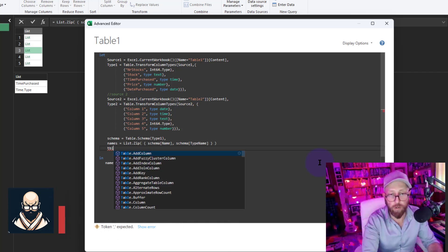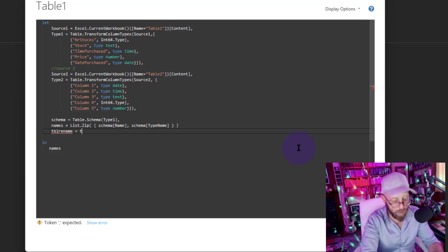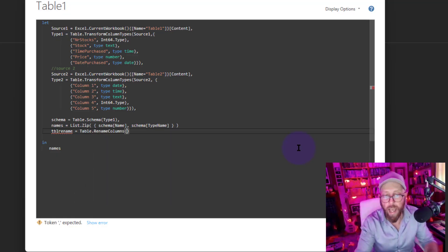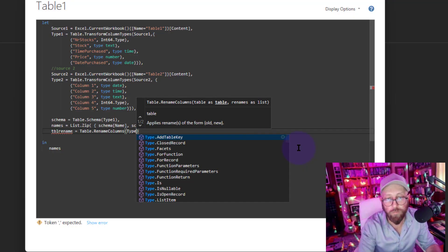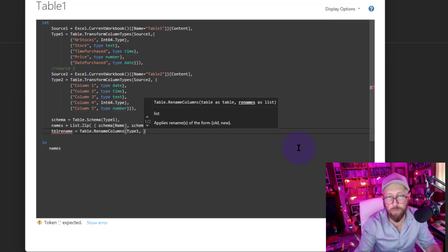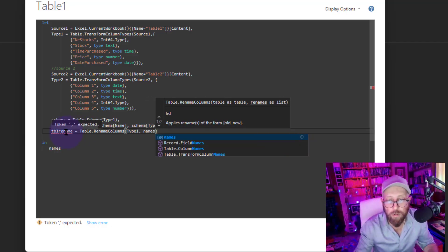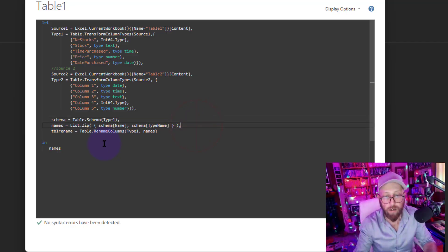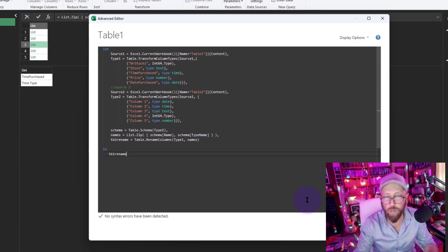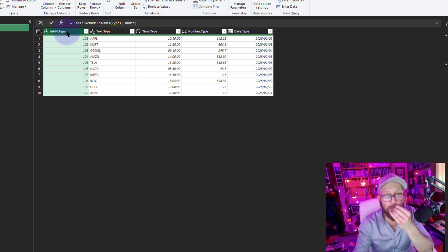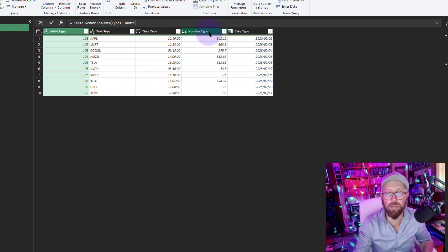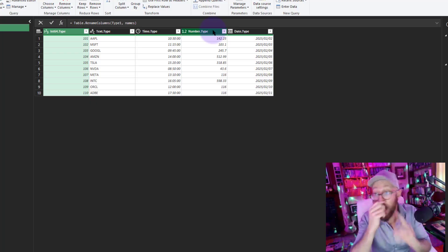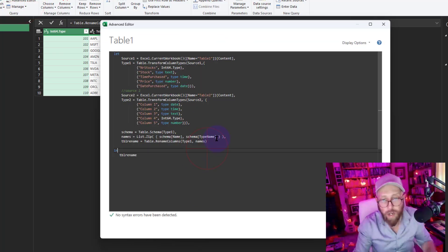Now we use Table.RenameColumns, giving it 'type one' as the table and the 'names' step as the rename list. Let's return the 'table rename' step - and you can see our table has been renamed from column names like 'stock' to the actual data types as the column names. Now we can do something really cool.